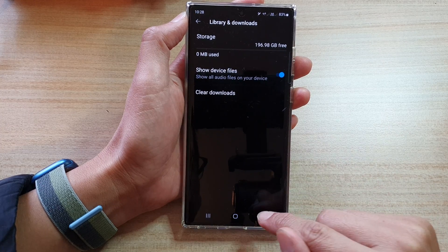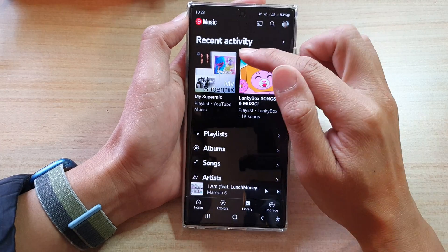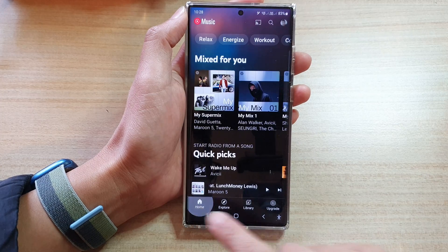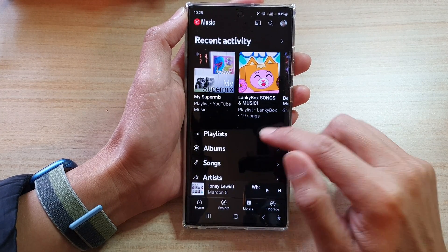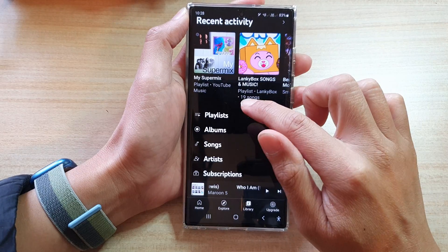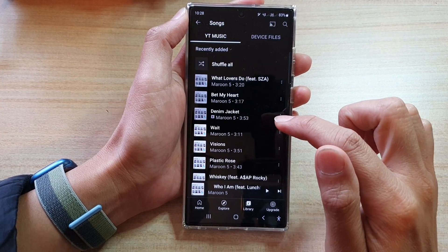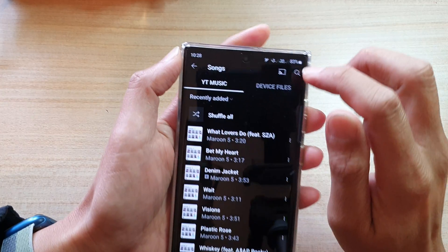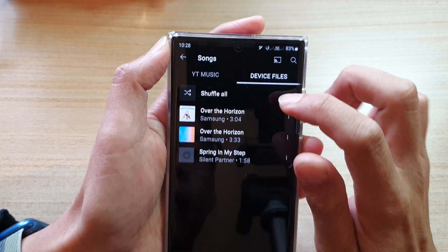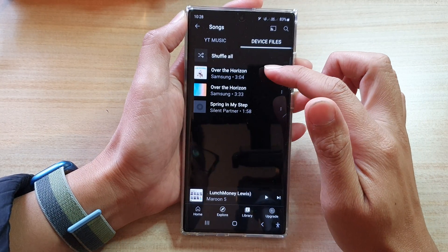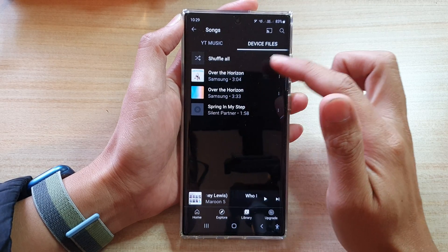Once you choose Allow, tap on the back key then tap on back again to go back to your music. Now tap on Home, then tap on Library again, and this time you should be able to see the music tab at the top. Choose Songs or Album Songs, and at the top choose Device Files — from here you will be able to locate music files on your device storage.